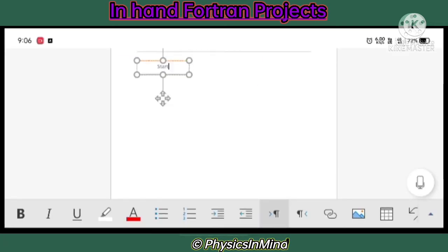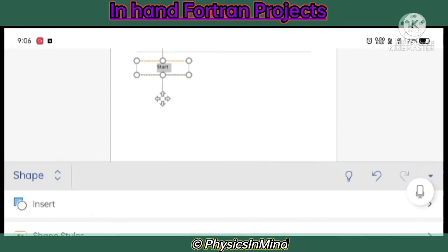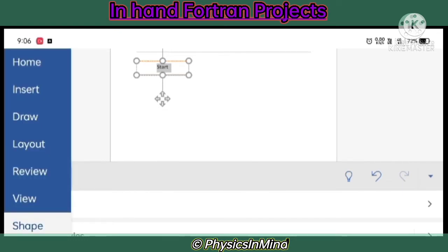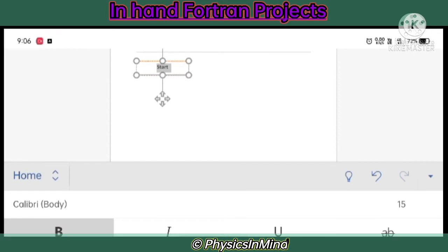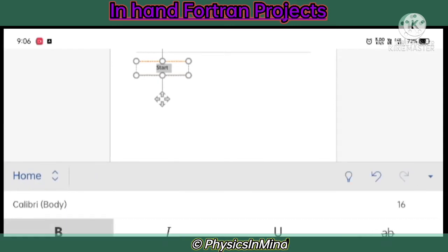Now I have to choose the start text and make it bolder. I'm changing its color and also changing the font size to make it larger.